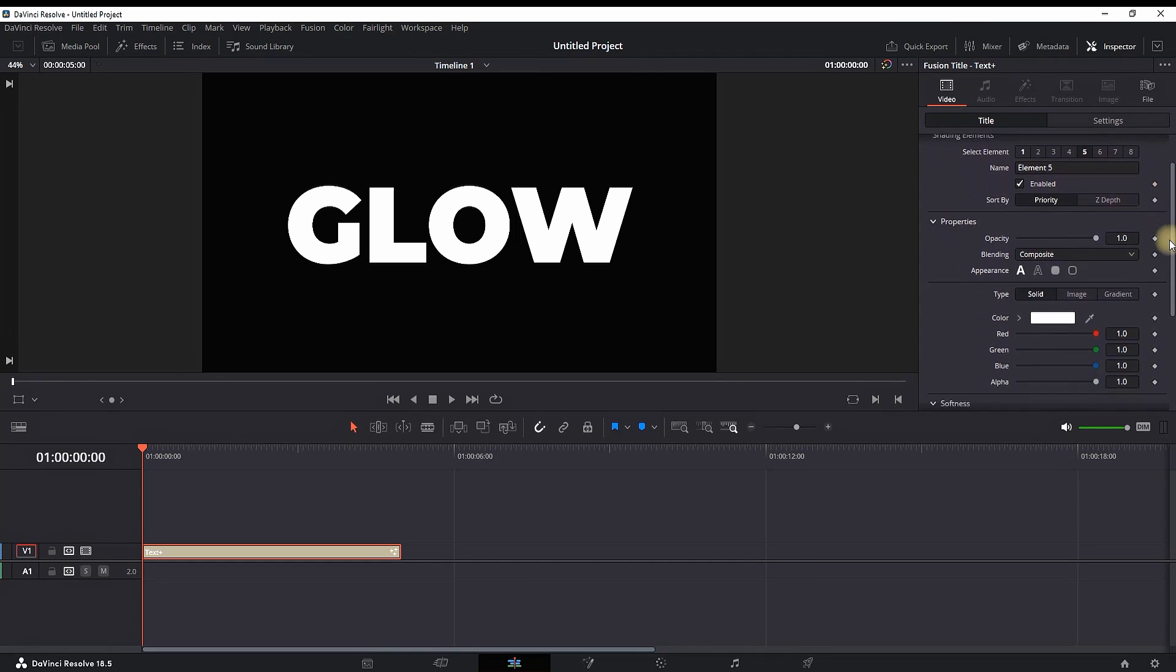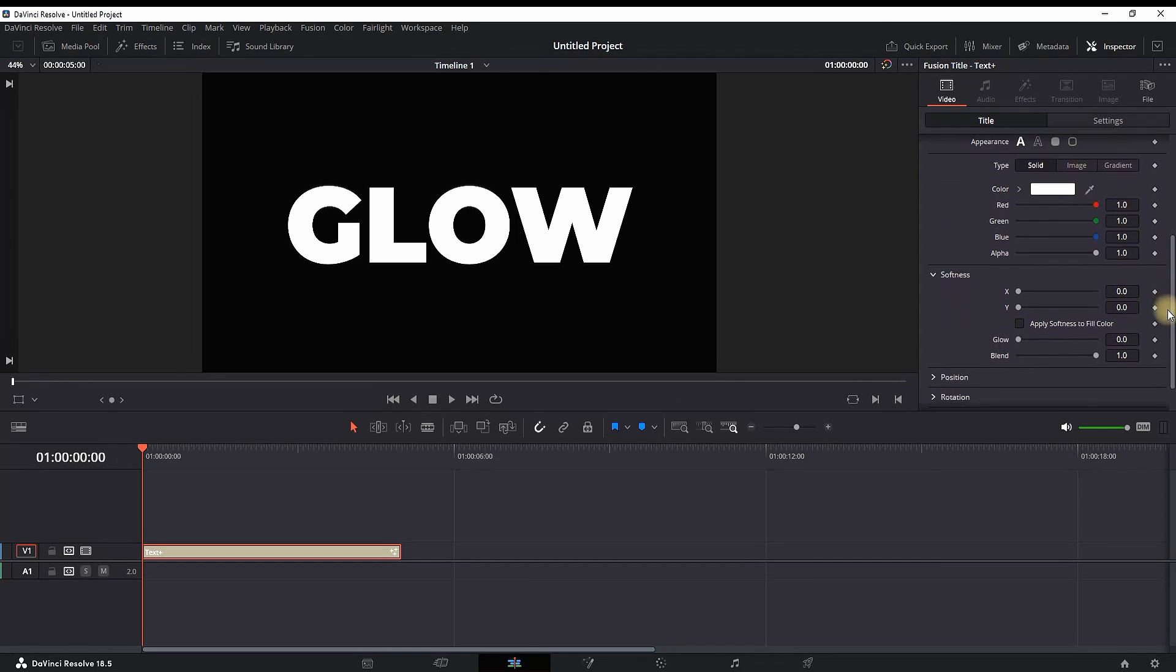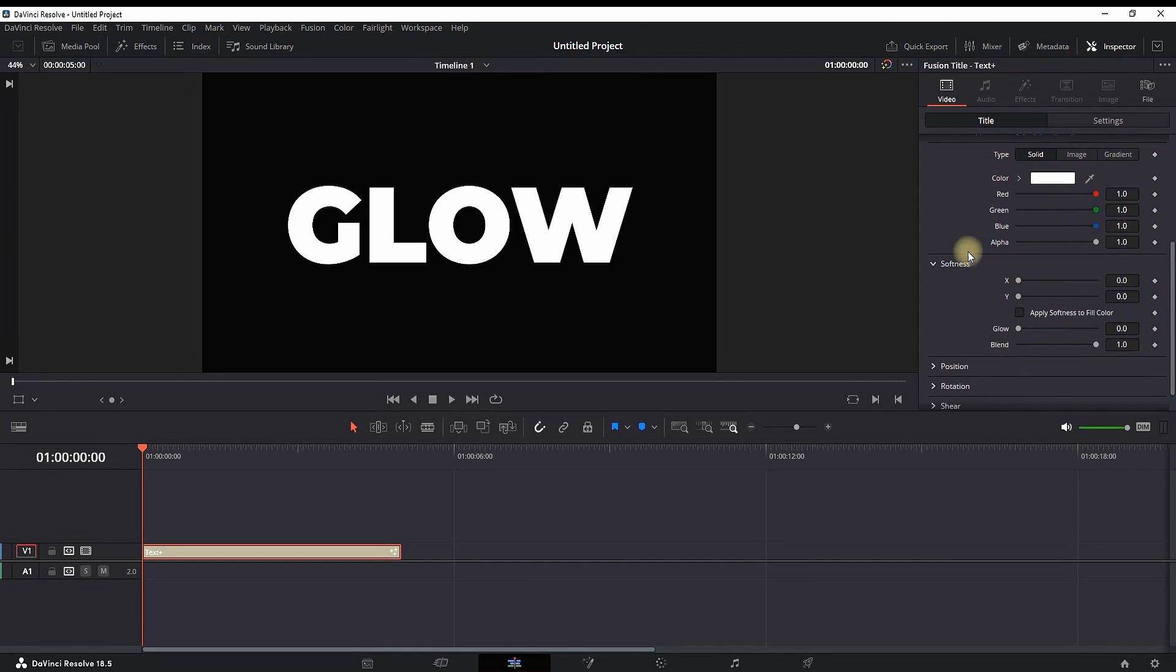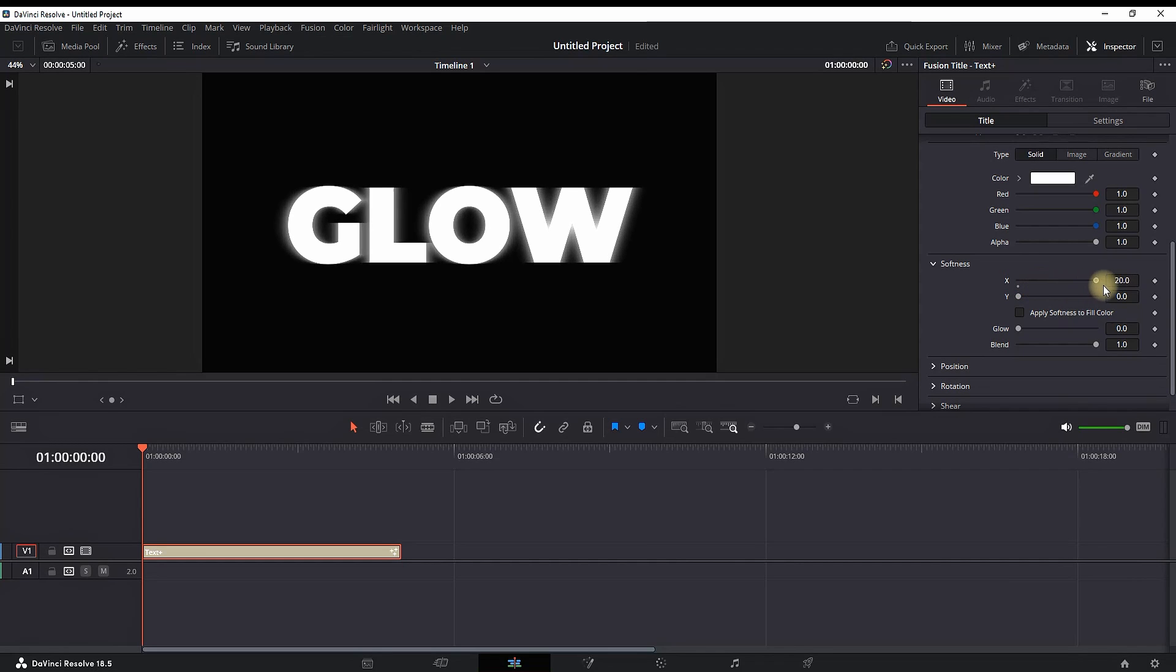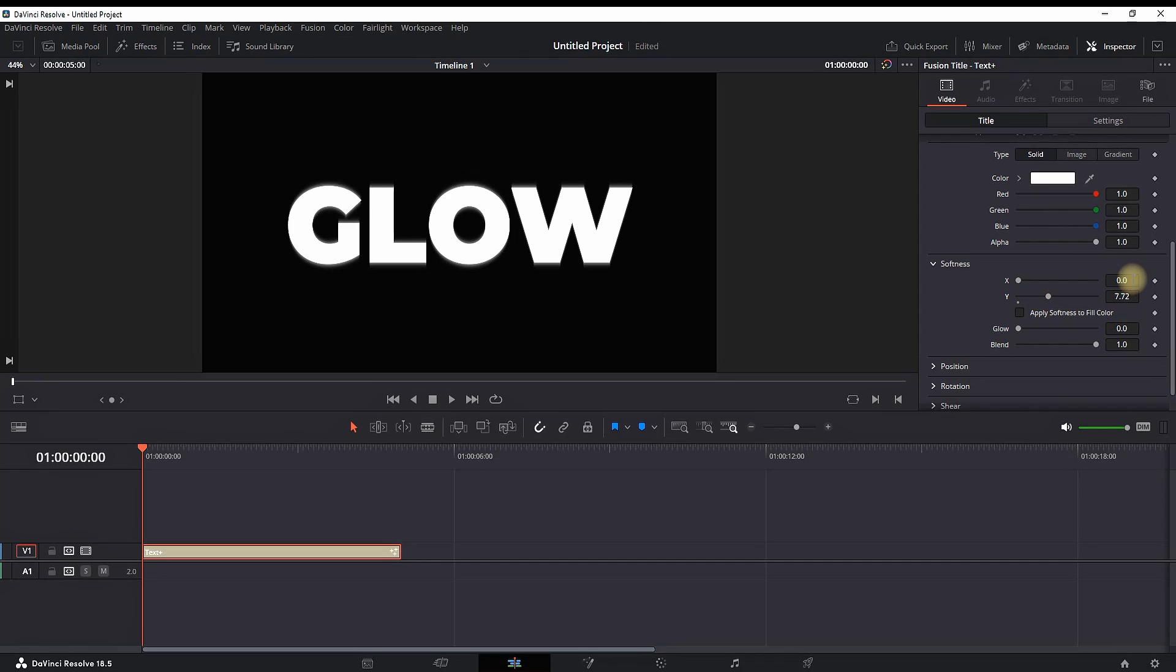I'm going further down in this scroll down menu and I need to correct a few options. In the Softness menu, by increasing the value of X, I'm increasing the glow based on the horizontal levels. And by increasing the values of Y, I'm increasing the values of vertical levels of glow. So I'm leaving them both on values of eight.